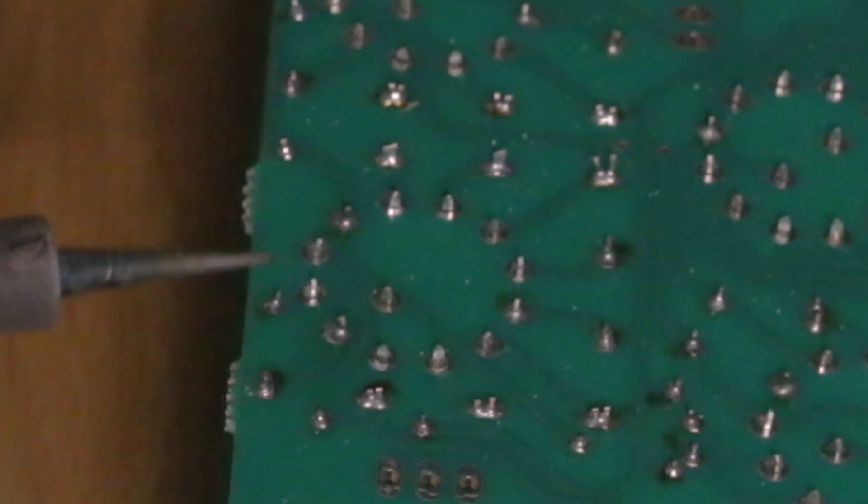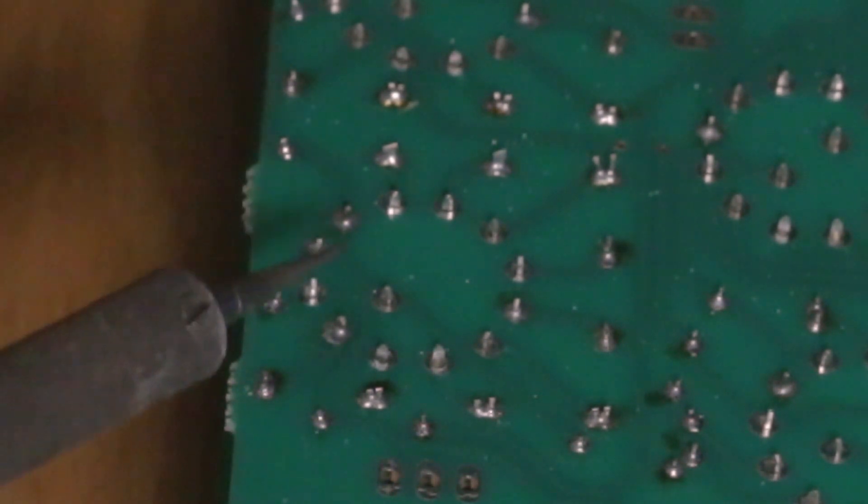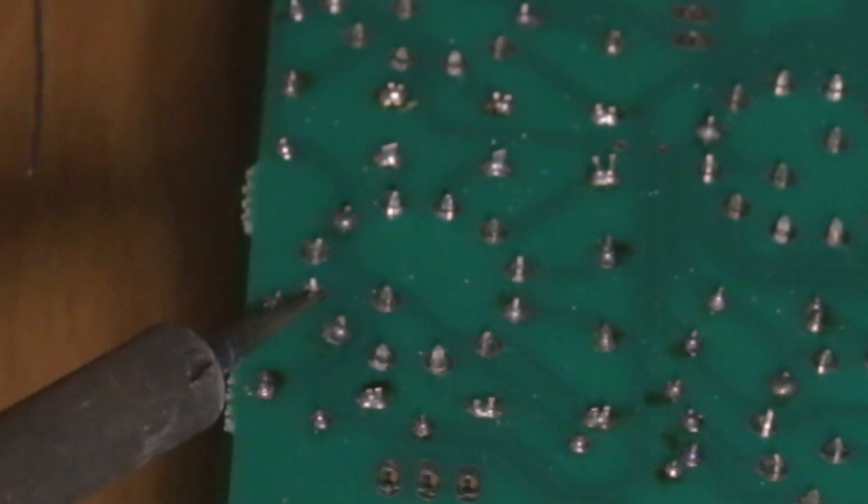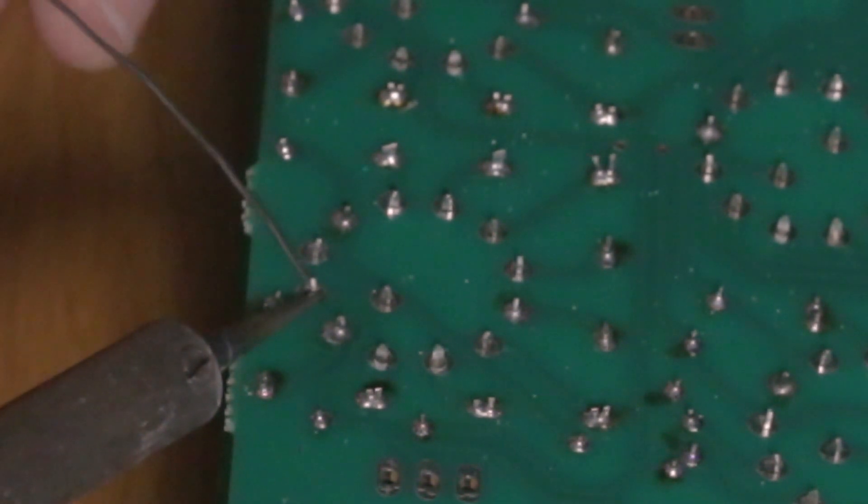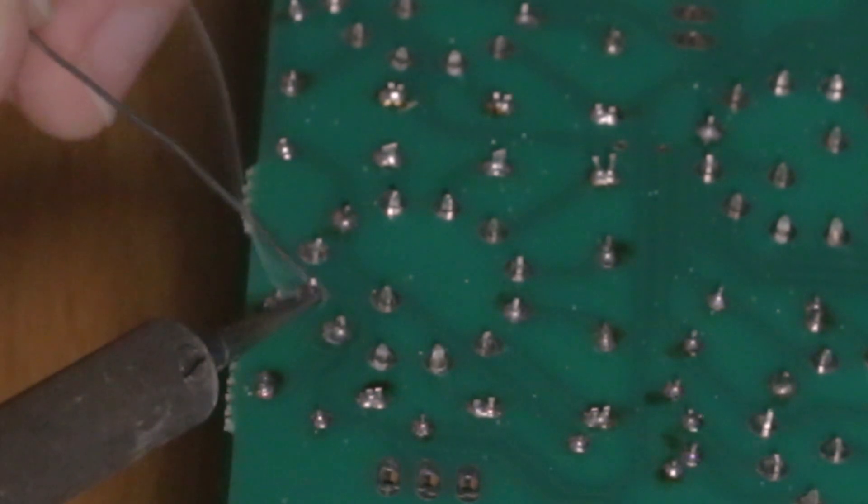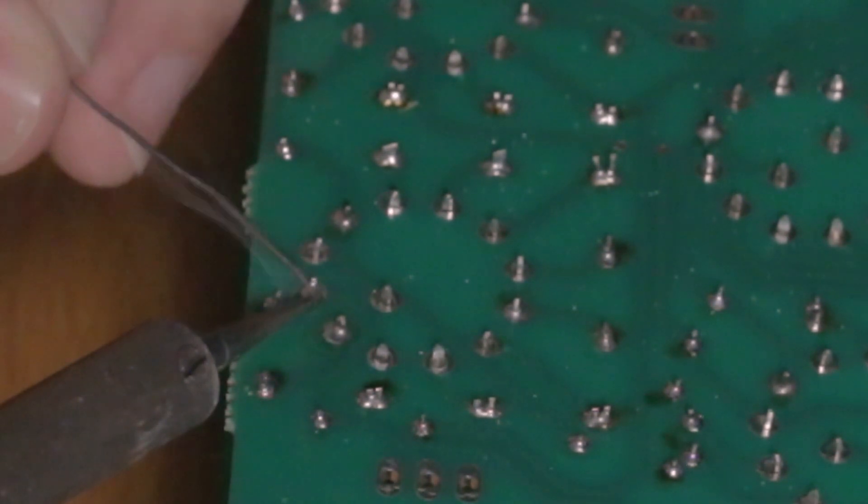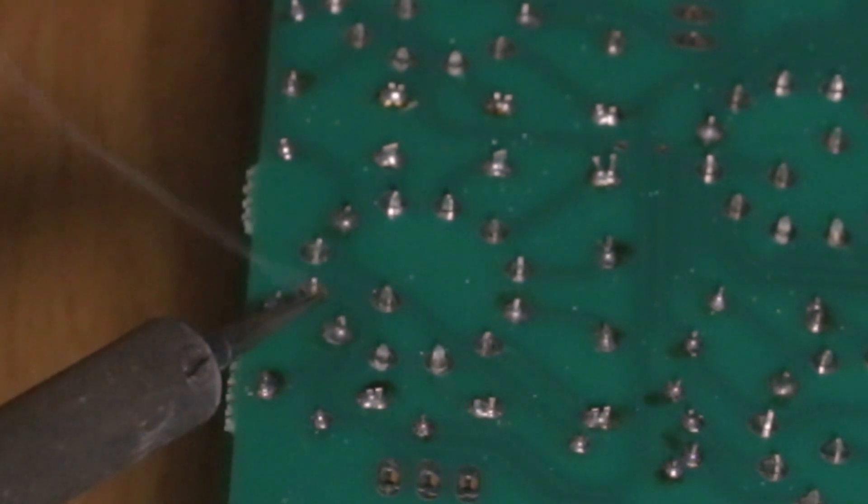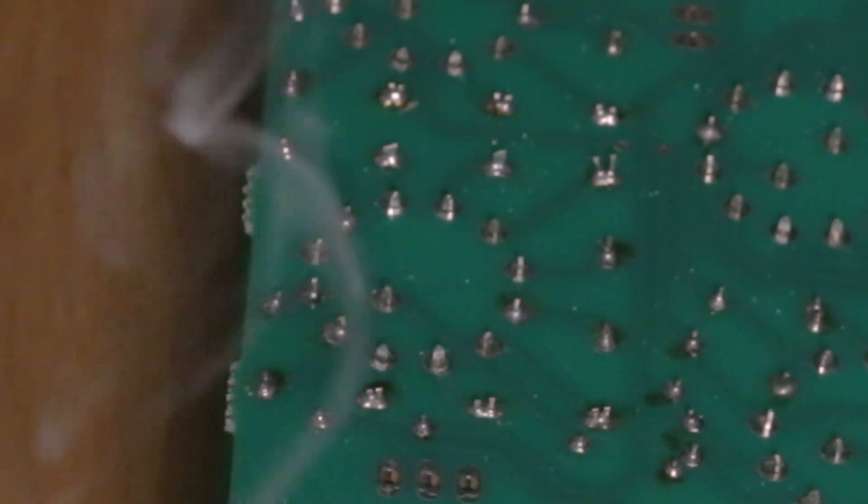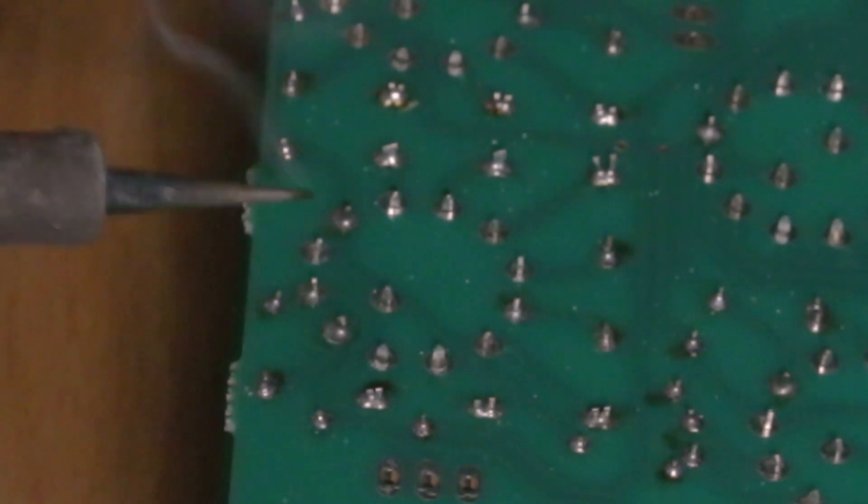Let's do a few here rapid fire. So again, heat the pad, heat the lead, opposite side, apply solder. When you've added a good amount, stop, let it settle, remove the iron. Let's keep going.